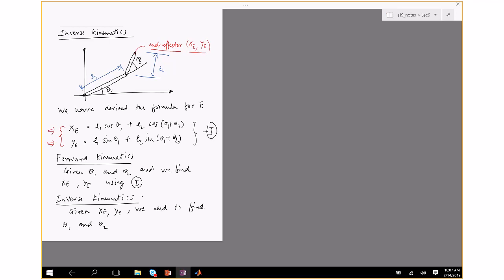There are two problems: forward kinematics — given theta_1, theta_2, find x_e, y_e — that's one of your homework questions. But what we're interested in is inverse kinematics: given x_e, y_e, solve for theta_1 and theta_2. You might be able to solve analytically, but most times it's very hard to find that analytical formula, so in this course we will not really try to do that. Instead, we'll use numerical techniques.